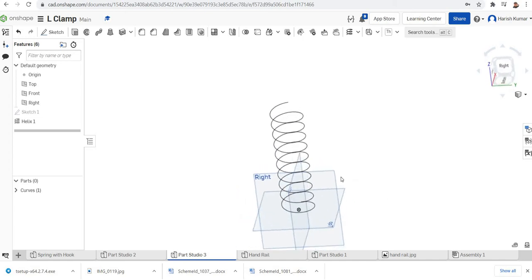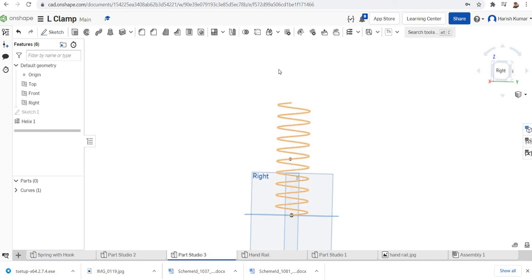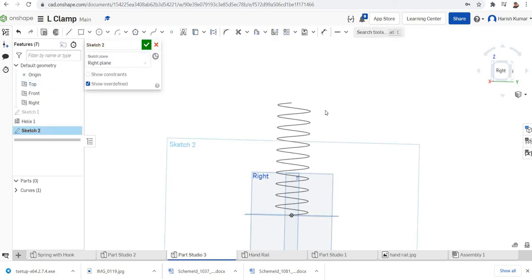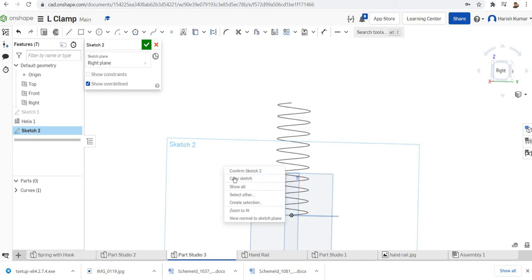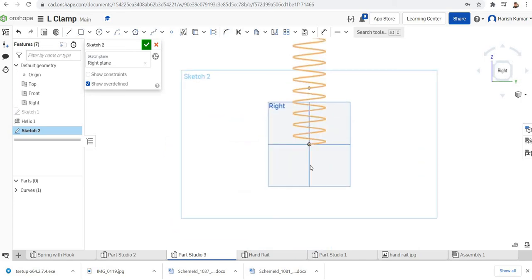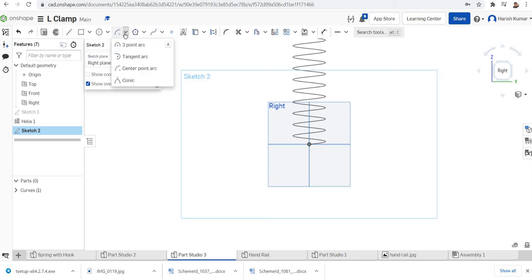Now I will draw the hooks. After that I will make a bridging curve to connect the hooks. I'm going to draw the hooks in the right plane. I will select a center point arc.